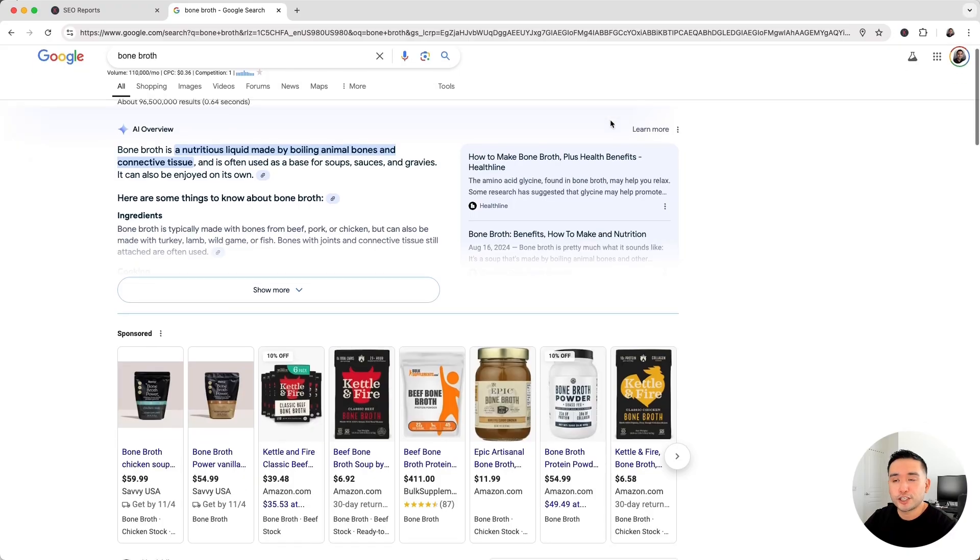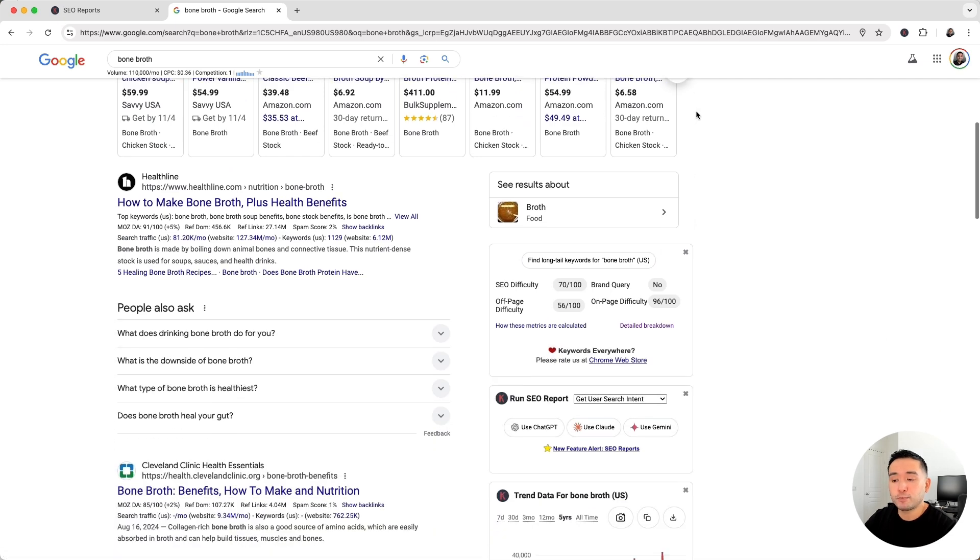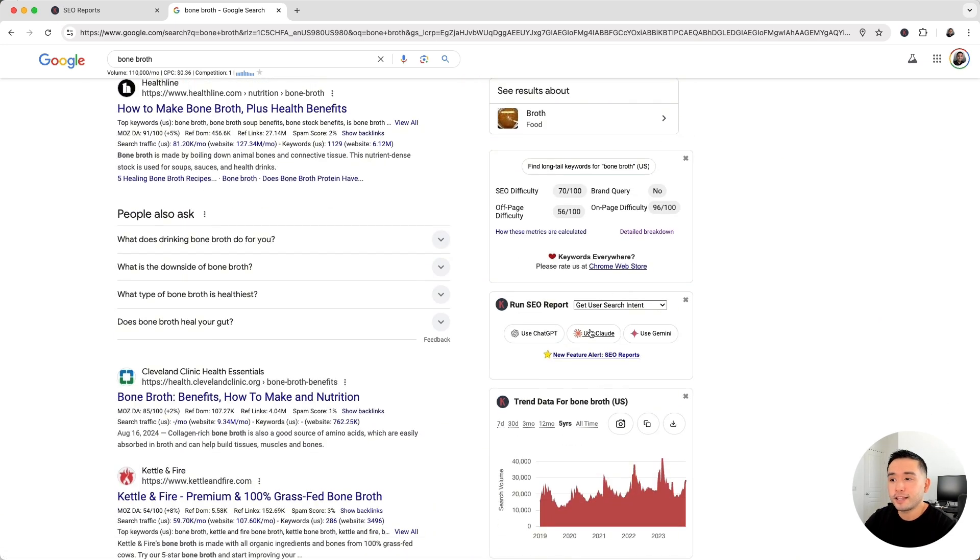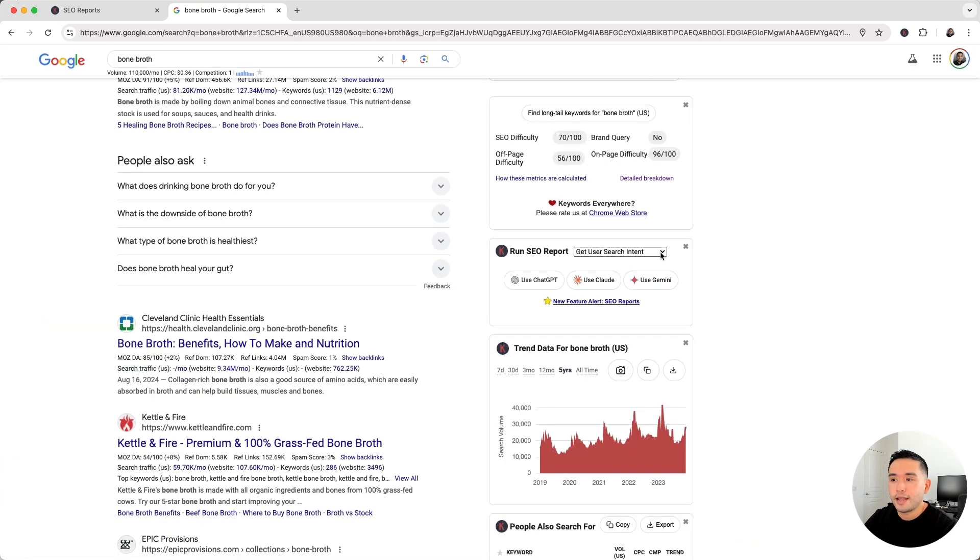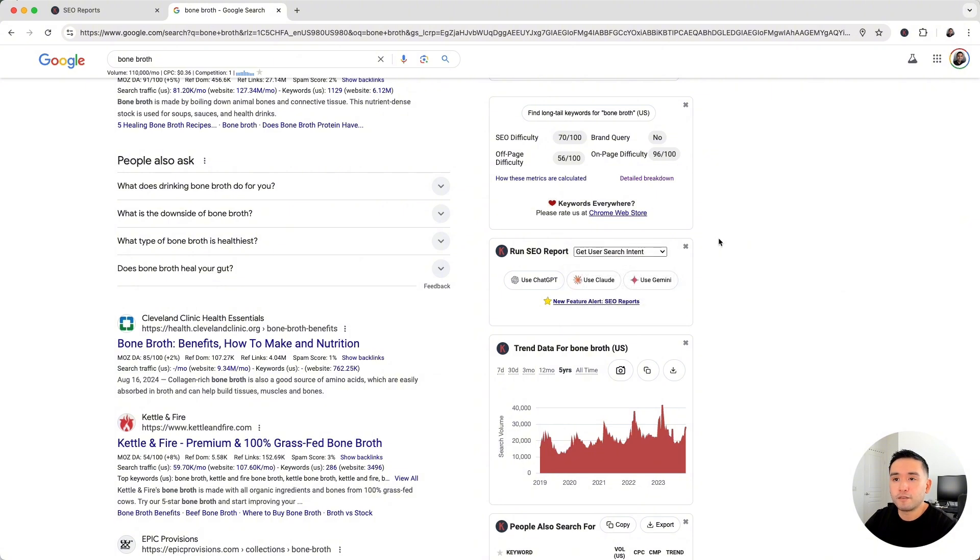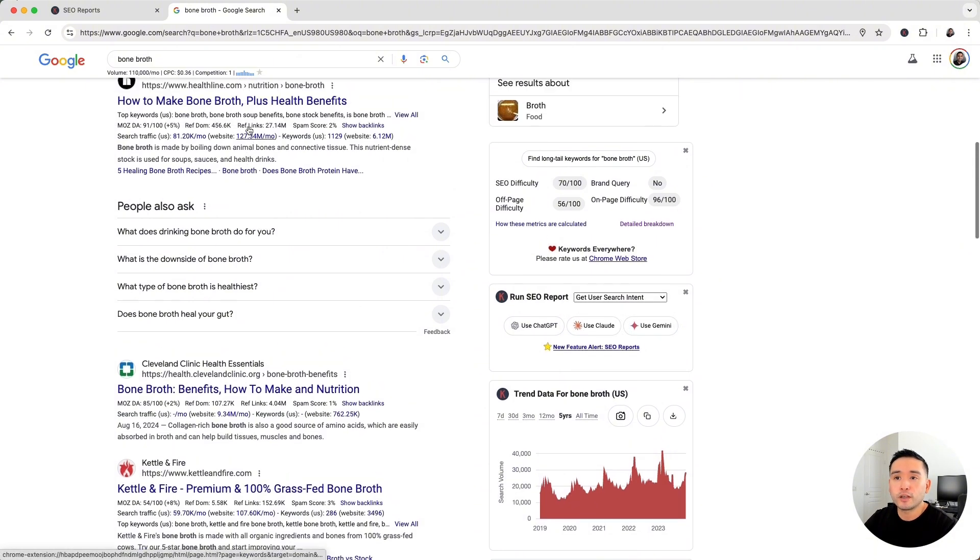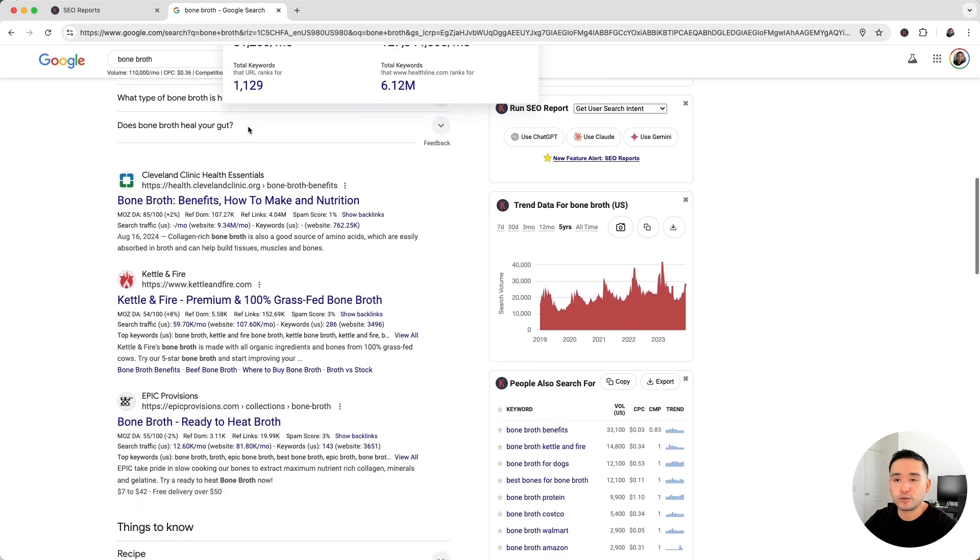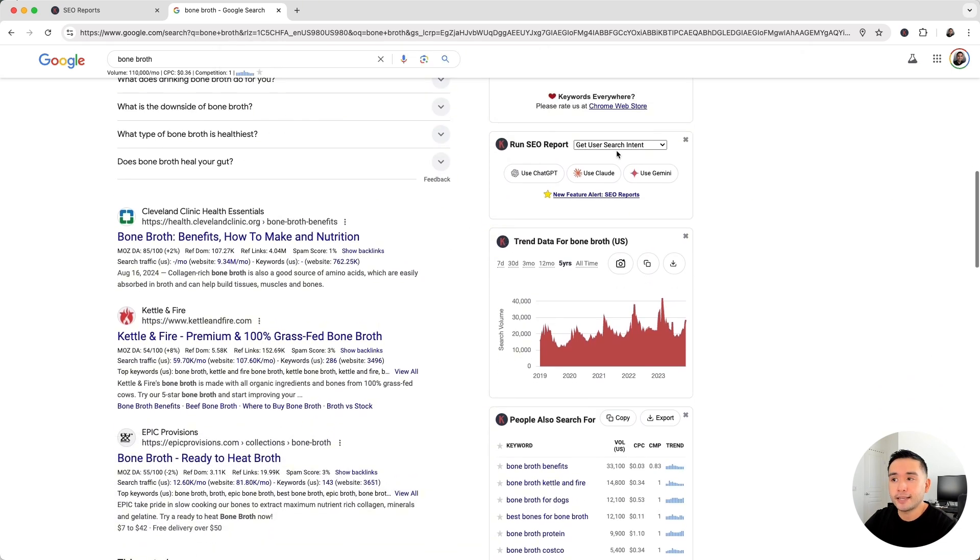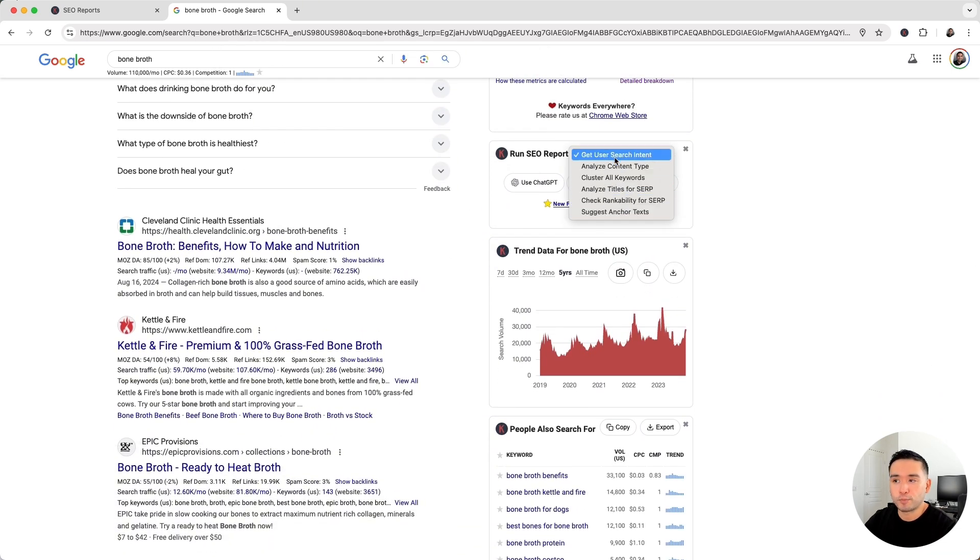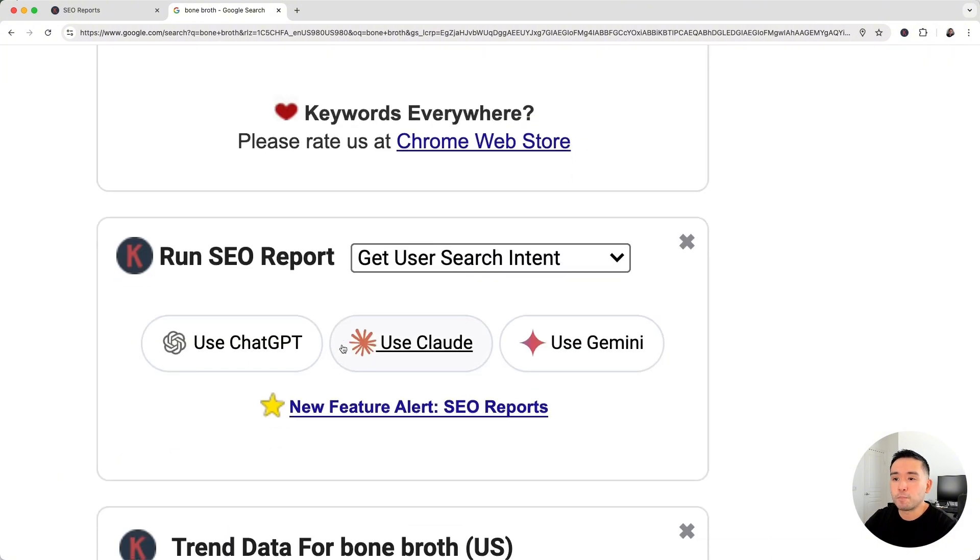We launched SEO reports that are available in this widget in the search results page. Now these reports are from a combination of Keywords Everywhere data, the data pulled from this search results page, and AI to create these reports. And you can run reports on any of these AI models.